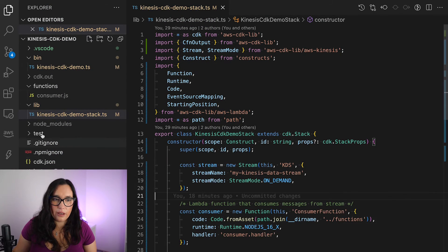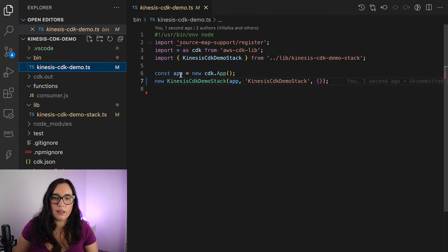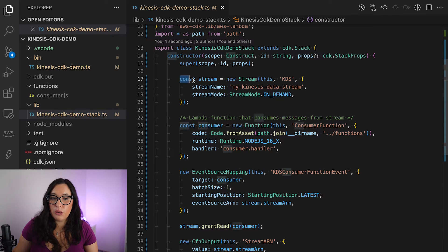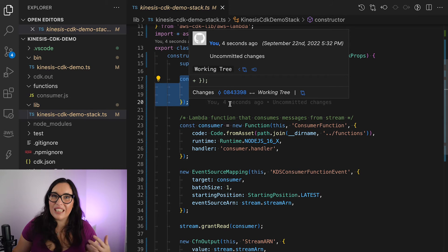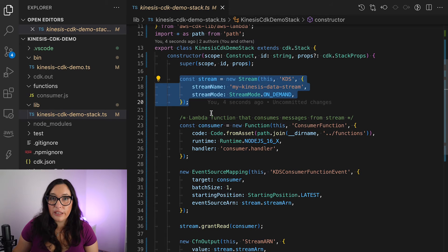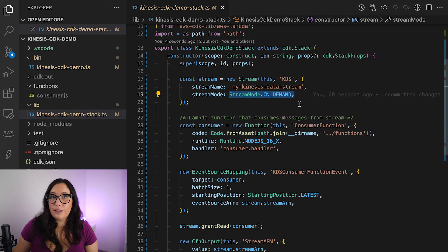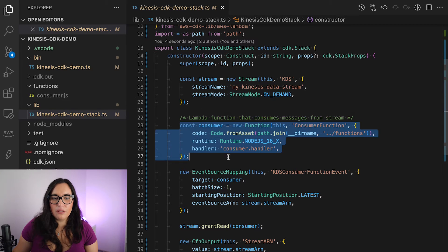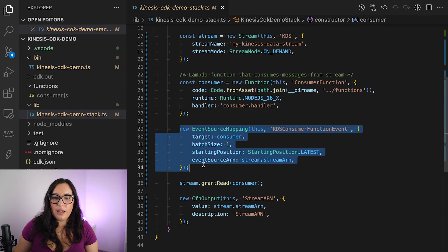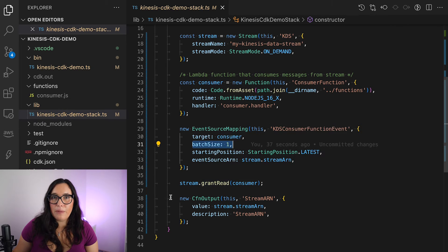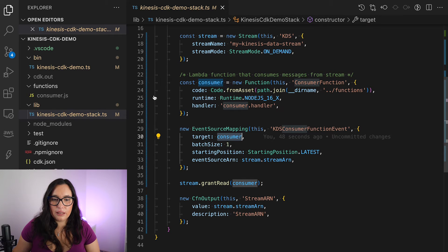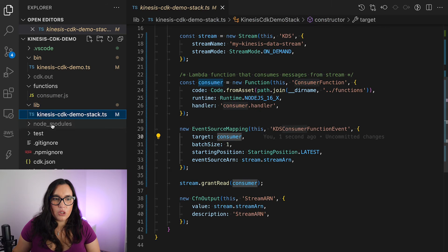Let's go to the code. This is a CDK application with one stack — the Kinesis demo stack. It's basically a stream that we have configured, and then a Lambda function that gets triggered when there is something in the stream. To configure a Kinesis Data Stream on-demand, the only things you need to specify are the name of the stream and the stream mode — that's it. The Lambda function has an event source mapping that triggers it from the Kinesis stream. You can decide how big the batch size is — in this case I'm doing it one by one, but you can increase that. The consumer function just prints the events to the screen.